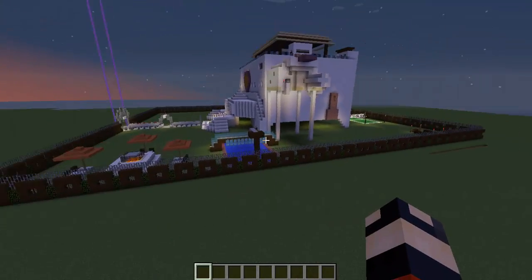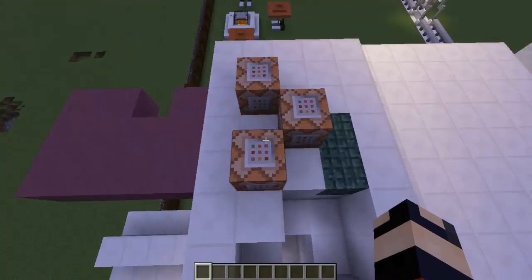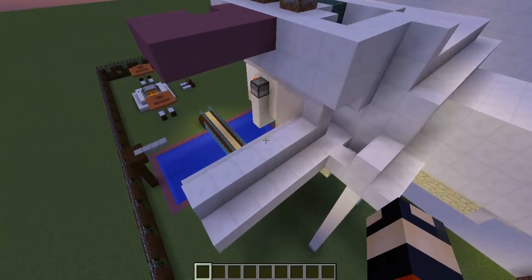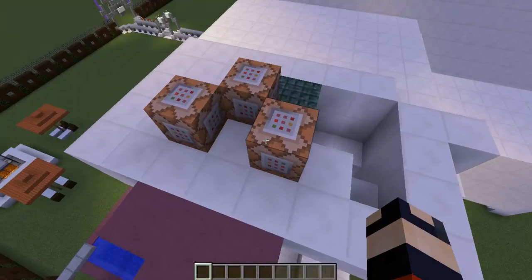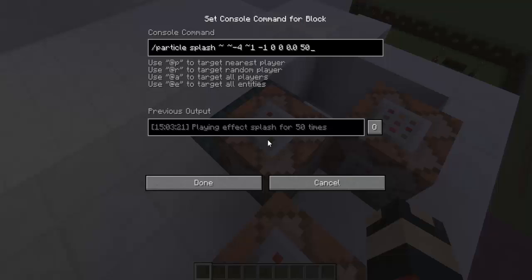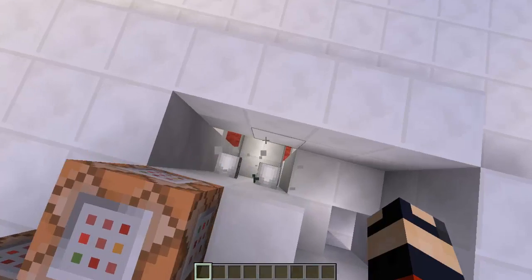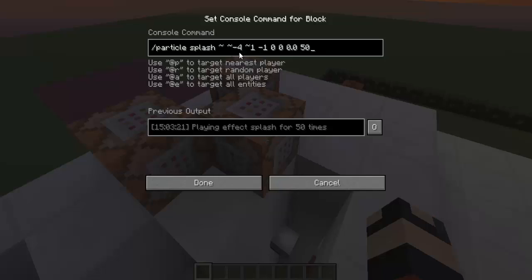For the shower it's pretty simple — only three command blocks for the working part, then a couple of command blocks for the start and end, open and close. The particles are in this command block here. It's a splash particle, and I just put the coordinates for it to be here — four blocks beneath the command block and one to the right, and the count for it I made 50.